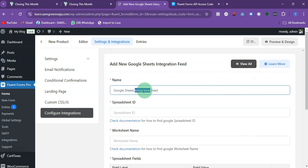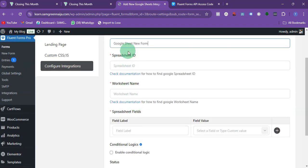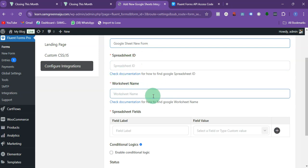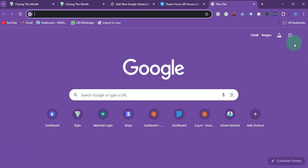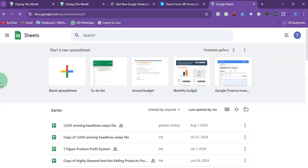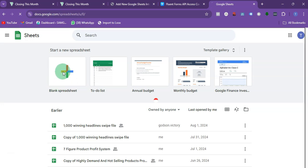Once you type the integration name, you need two things: the Spreadsheet ID and the Worksheet Name. To get those, go to Google and create a new sheet — just create a blank sheet.